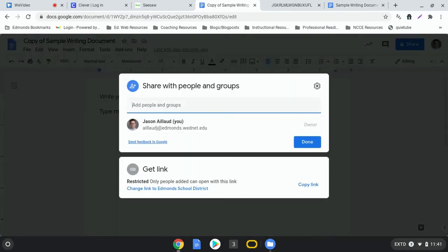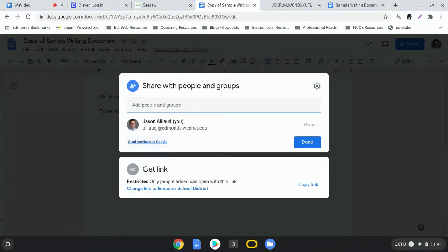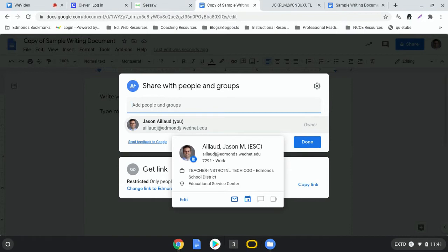Now when I click on the share button, this window will pop up and I'm able to share it with anyone in the Edmonds School District, our school district where we learn. So for this example, I'm actually just going to go ahead and share it with myself.